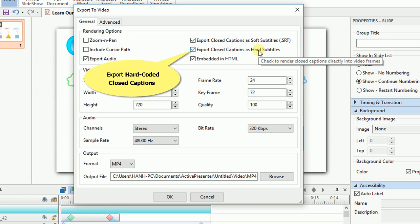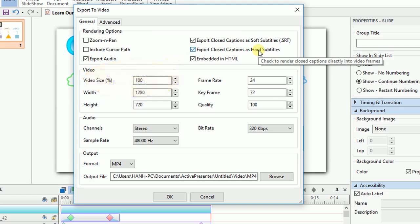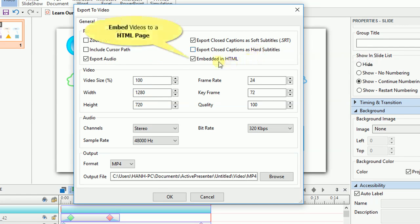In this case, you cannot change any attribute of the closed captions anymore. Once you select these checkboxes, your project will be exported to video and embedded in HTML page to be viewed in a browser.